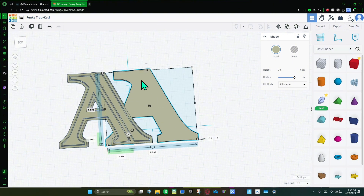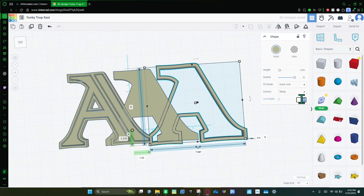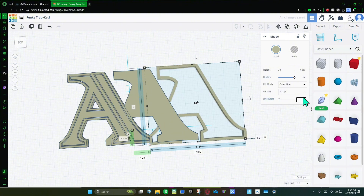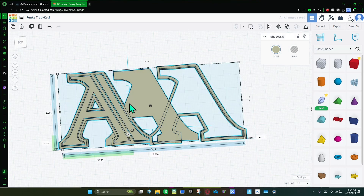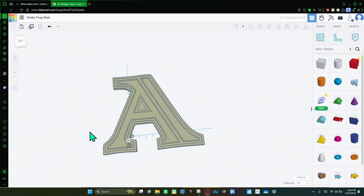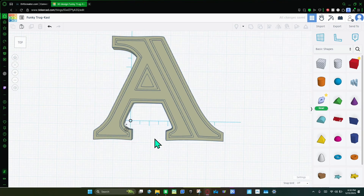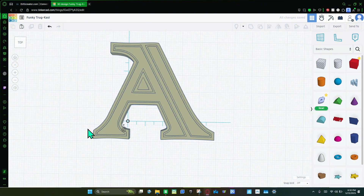Now that you have your default and your silhouette, this next step is optional — my logo doesn't need it, but if yours does, here's how to do it. Copy that silhouette, set the fill mode to outline, and make the line width 0.15. Then select all your objects, click Align, and click the middle alignment and the center alignment. Since mine didn't need the outline, I'm going to delete it.